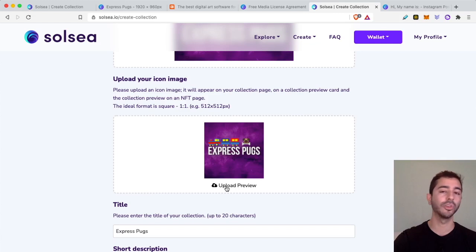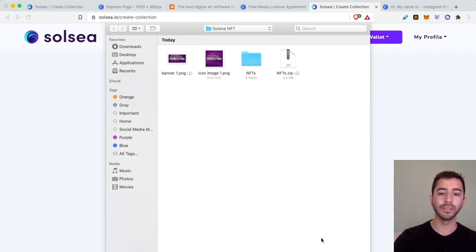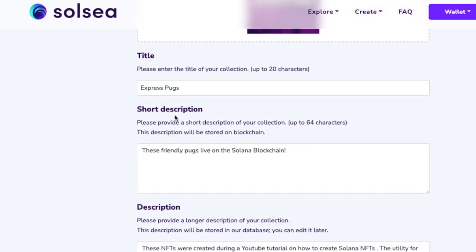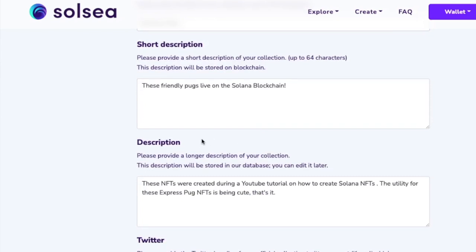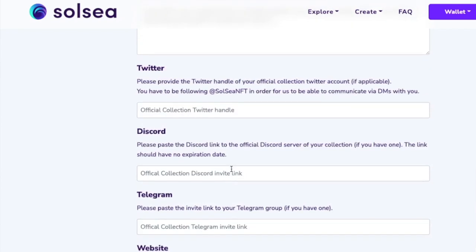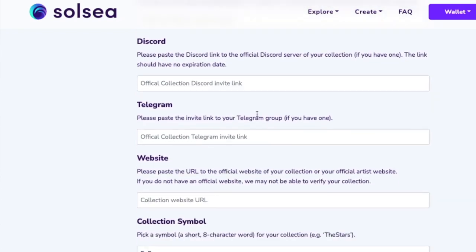When you actually have the image, whether you created it through Canva or another software, you will go to upload preview and find it in the folder and upload it. Then the title for this project is called Express Pugs. We're going to give it a short description up to 64 characters — if you go more than 64 characters, it will not let you save or mint this project. So: 'These friendly pugs live on the Solana blockchain.' Then we can do a more detailed description: 'These NFTs were created during a YouTube tutorial on how to create Solana NFTs. The utility for these Express Pug NFTs is being cute.' Then if we have a Twitter page, Discord, Telegram, or a website, we can put all our links right over here.